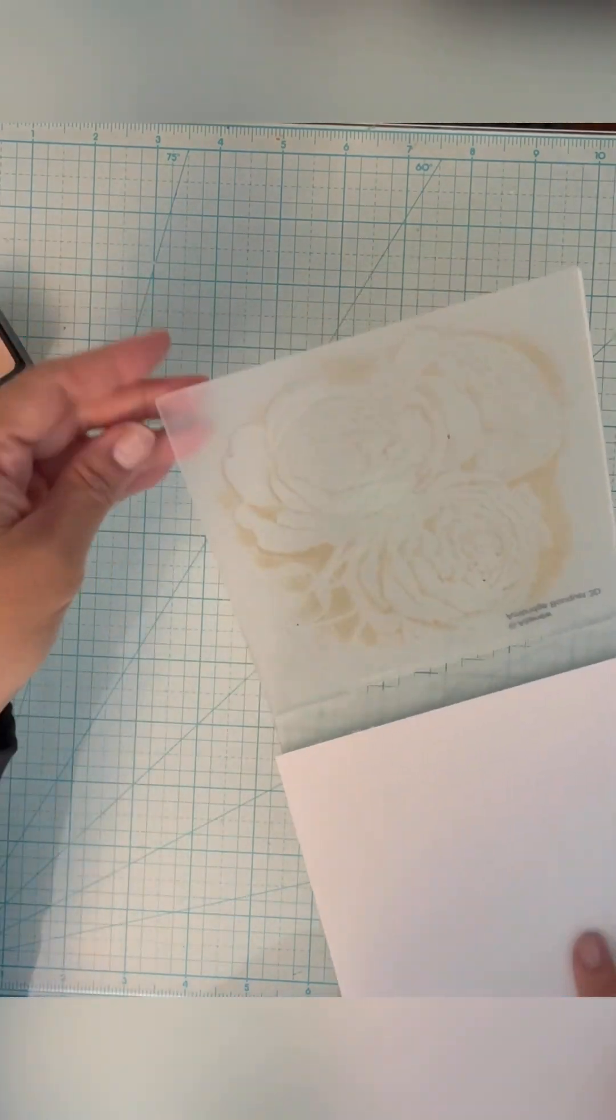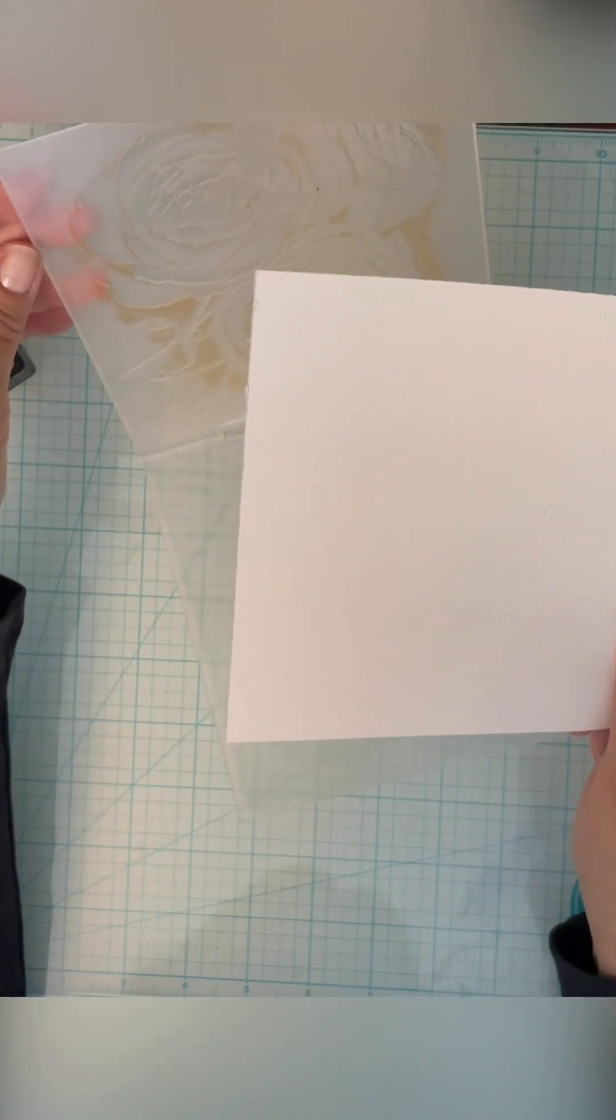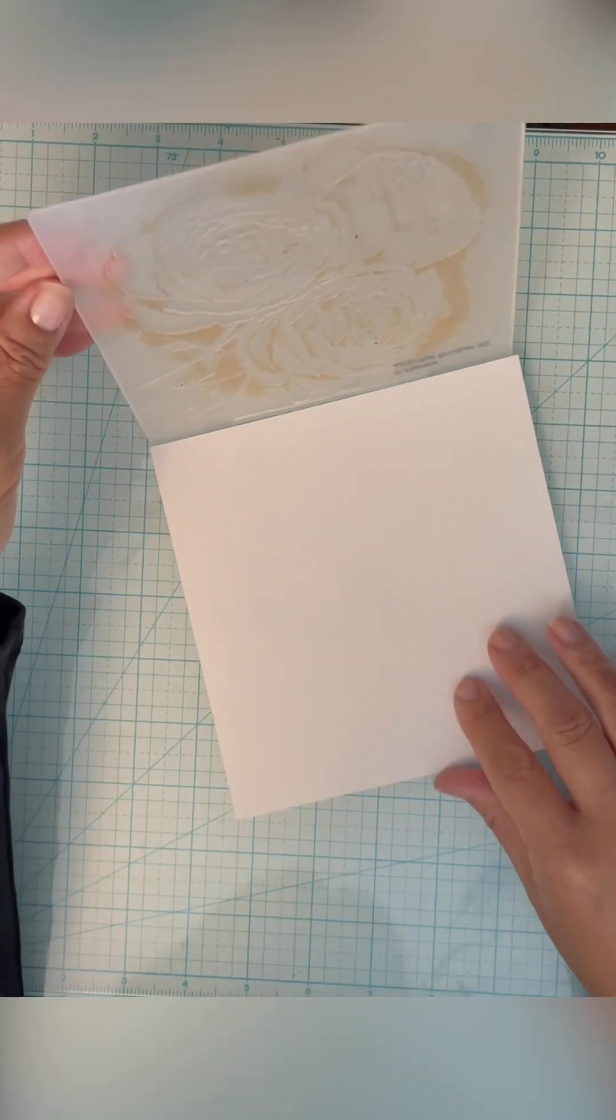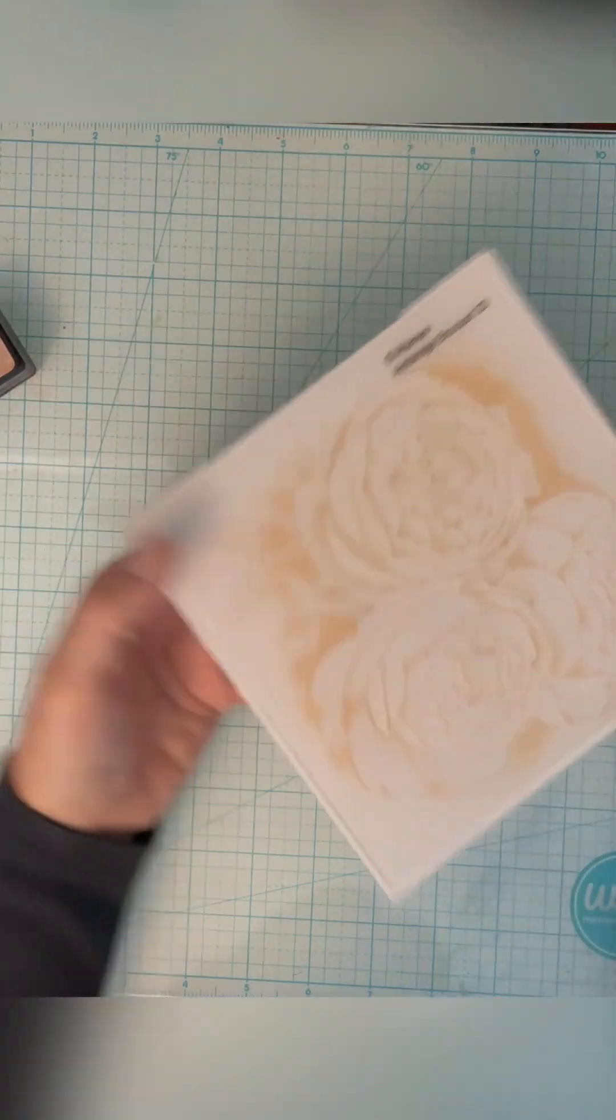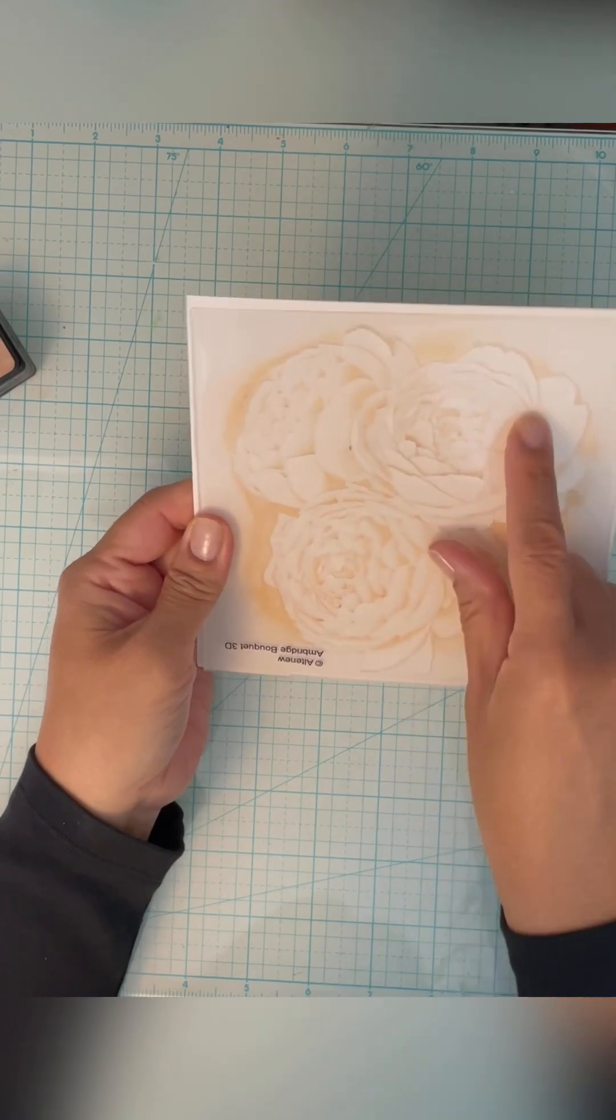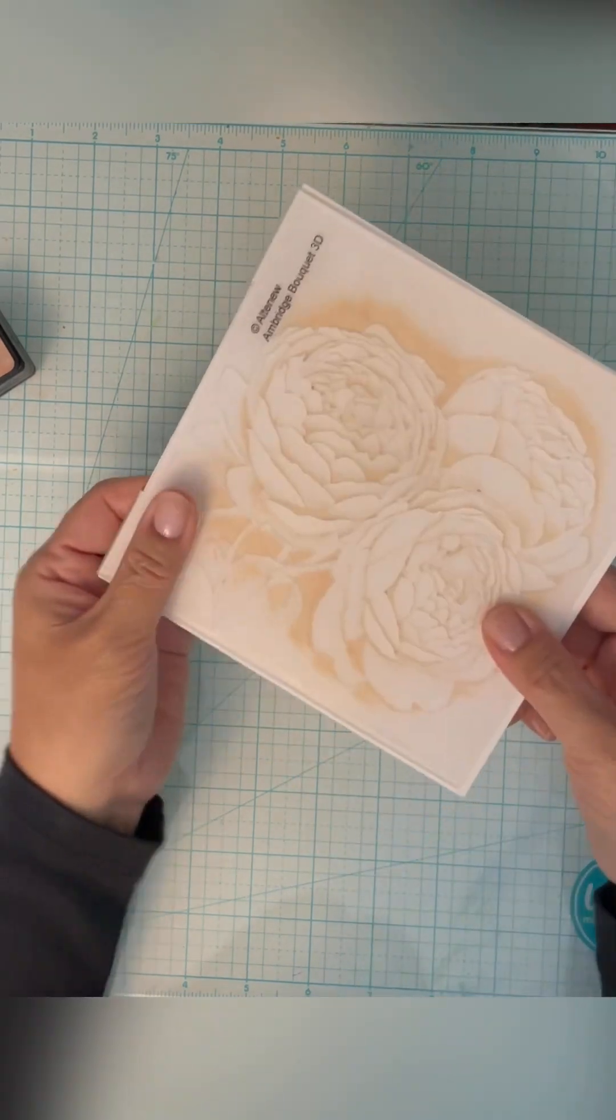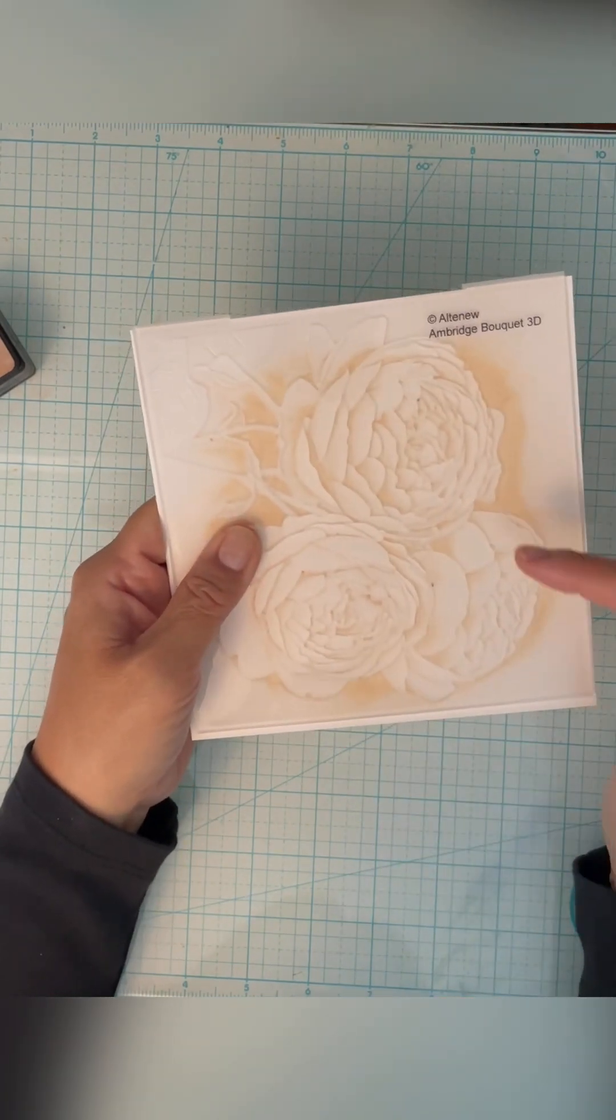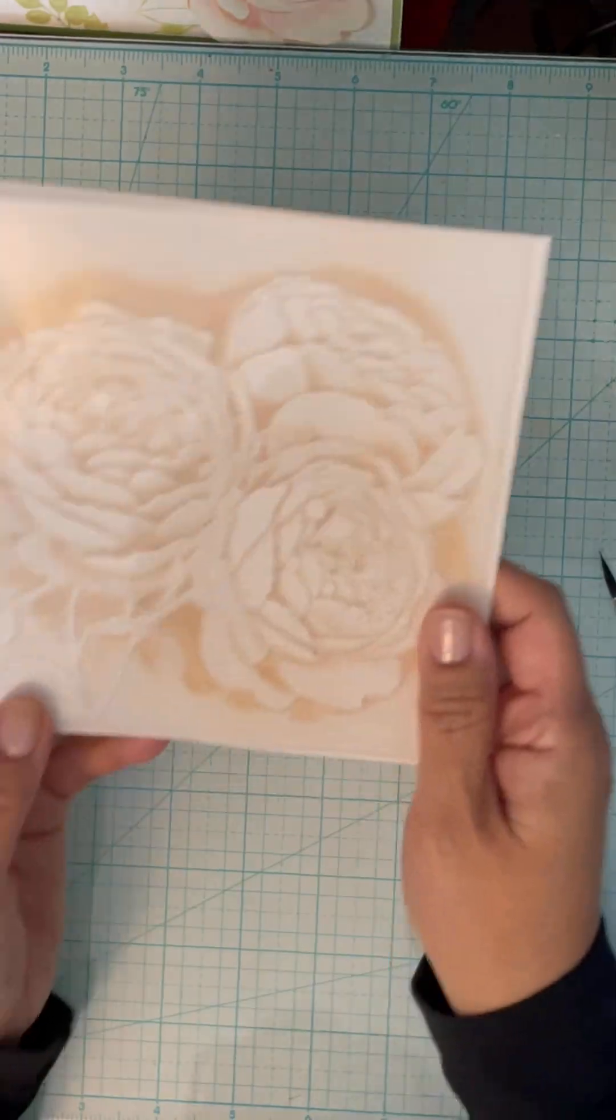I have this 65-pound paper that I cut to six by six because that's the size of the folder. You can see the ink has gone into all the areas where the folder was raised, and once I run it through the Big Shot, it'll be pushed into the paper.